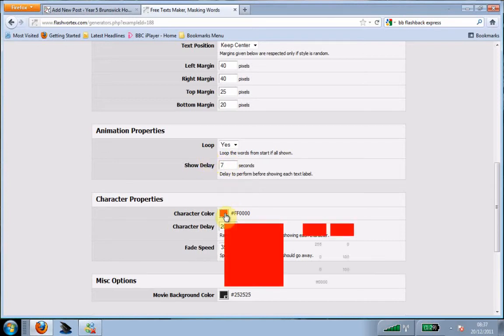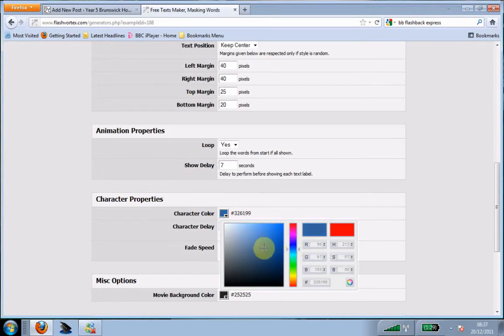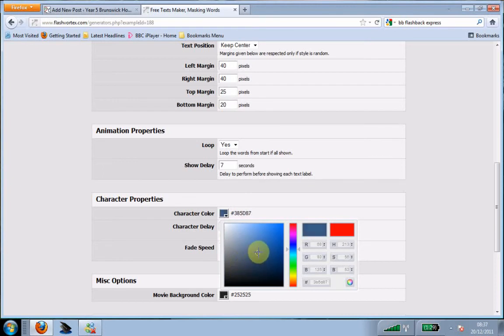You can also change the color of the text if you wish. You can scroll up and down and then drag the button into the color you'd like. I'm going to go for a nice blue.